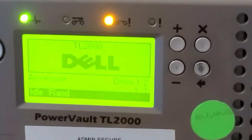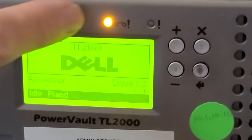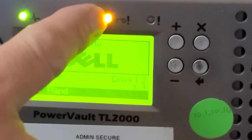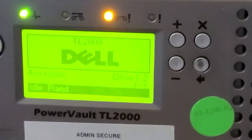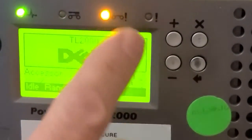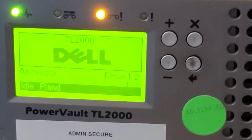I'm going to show you how to do the slot-to-slot test. You can notice here I've got a warning right here — I don't have any drives in this library. So, here we are at the front panel.